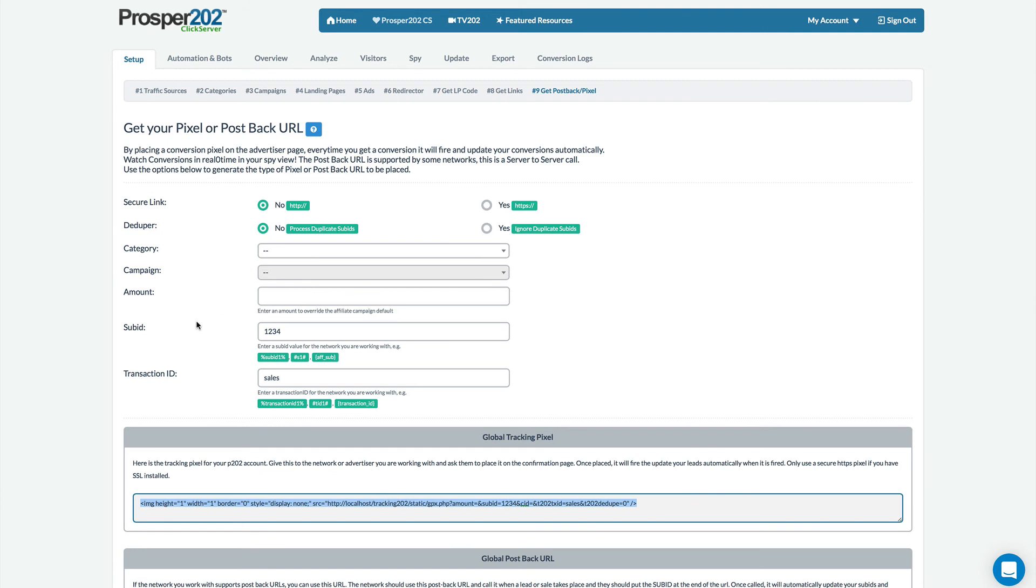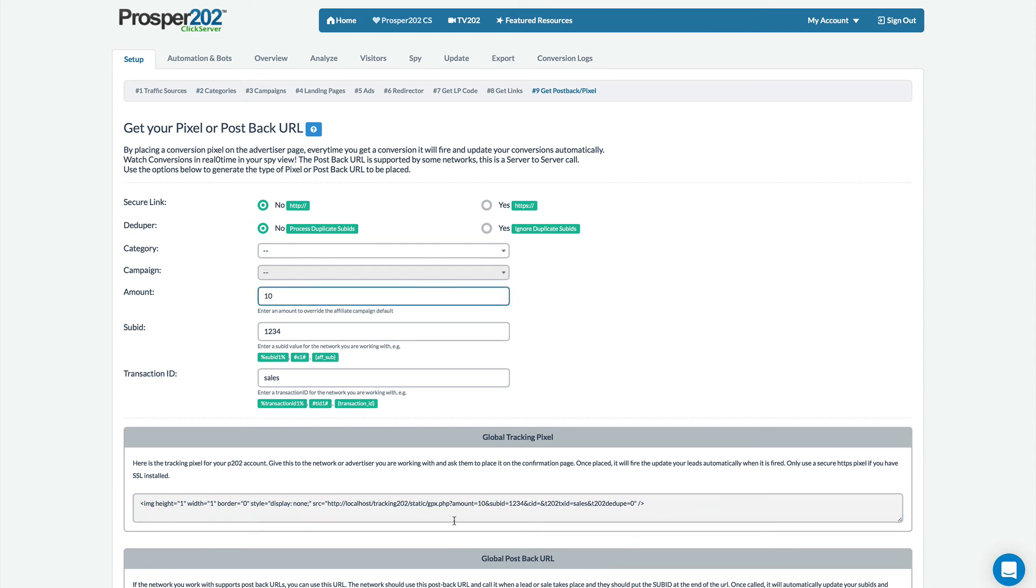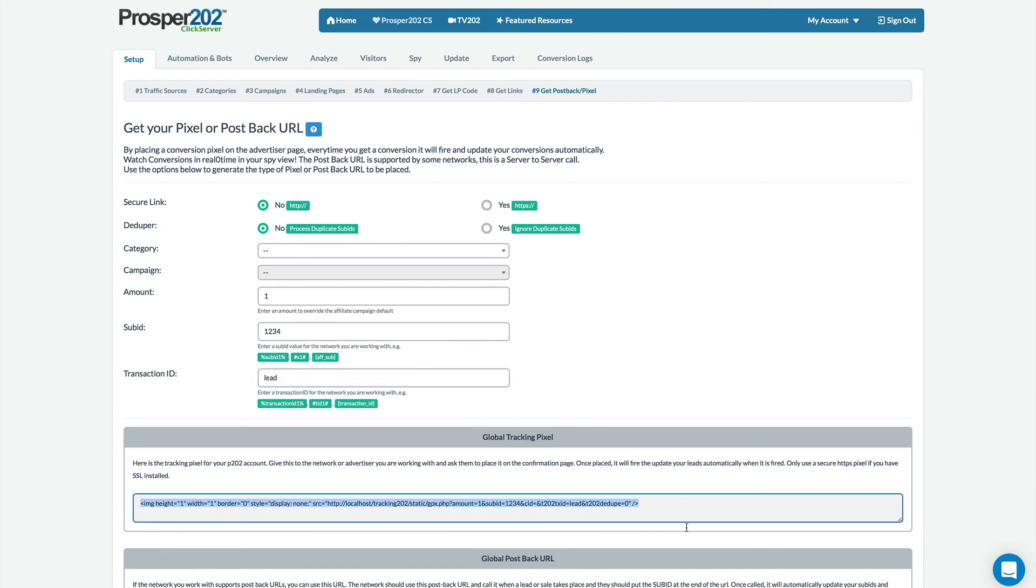It gets cool because each of these pixels can also have their payouts so if a sale is worth $10 you could have that here and that will be saved inside of Prosper and maybe leads only worth a dollar and this would be the pixel that you would use that would set the amount for a dollar.